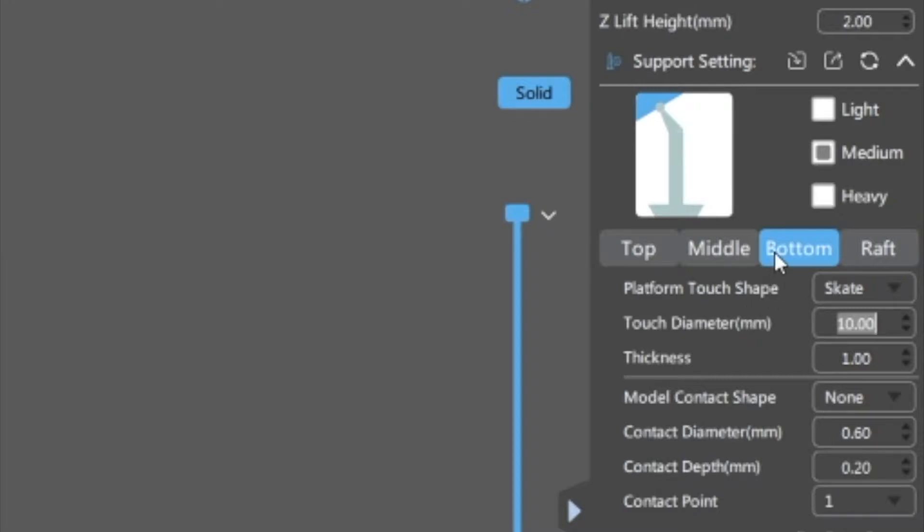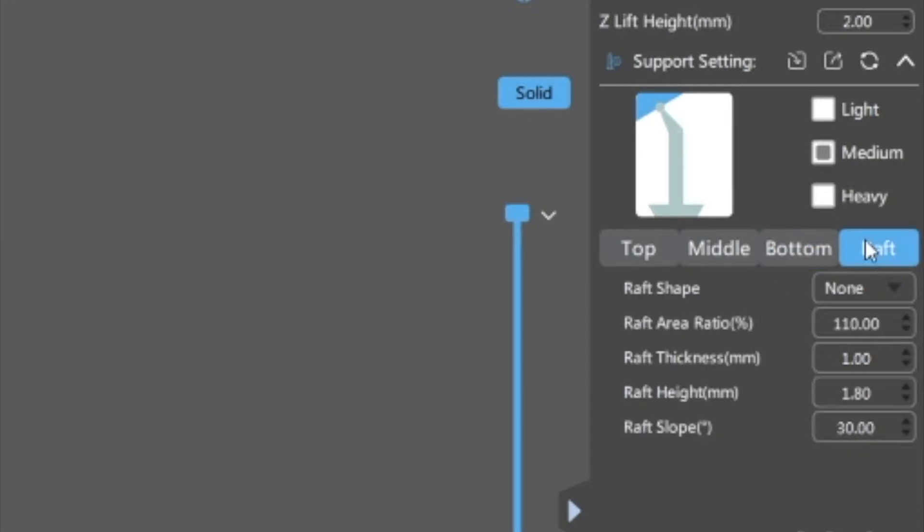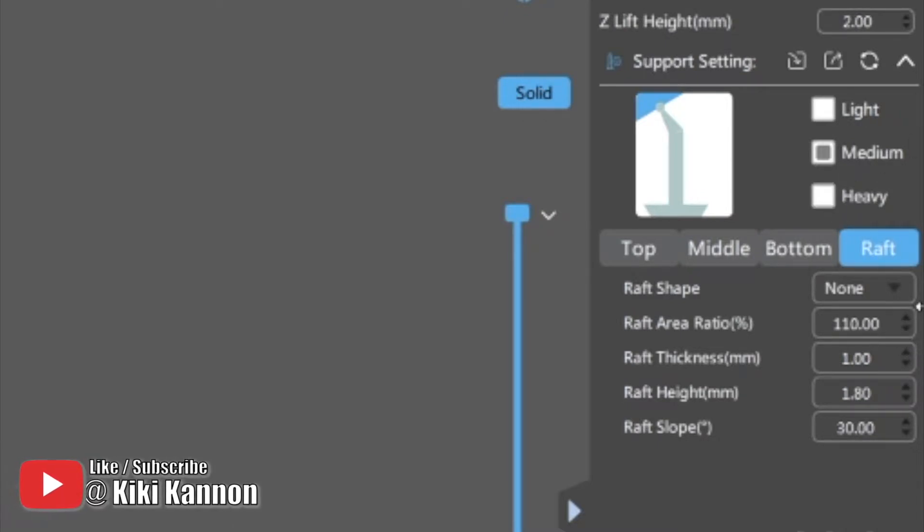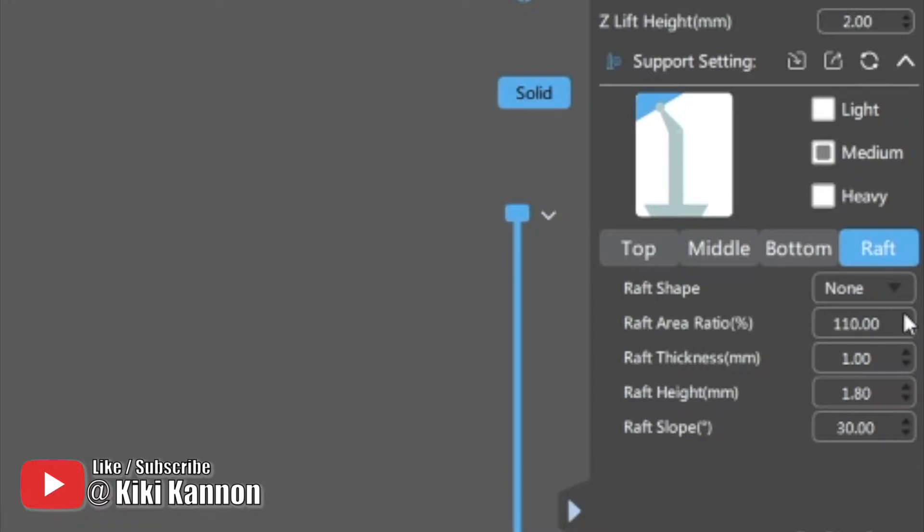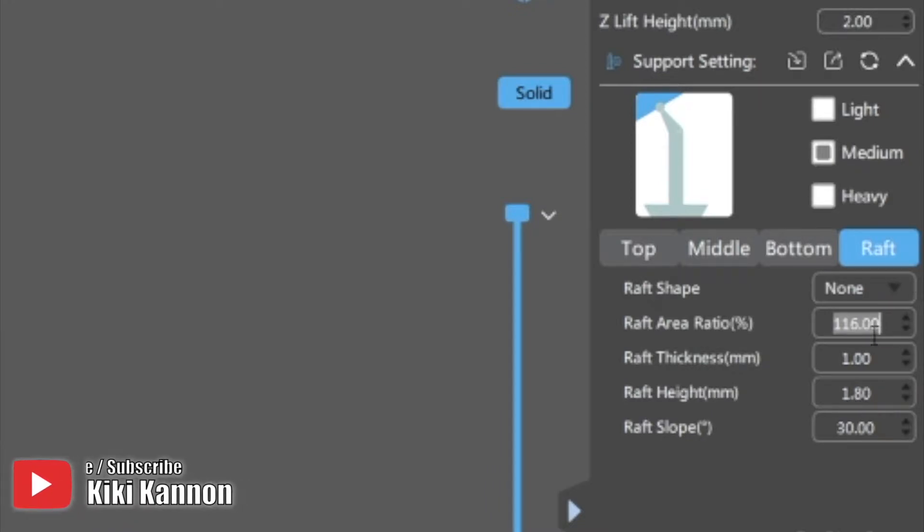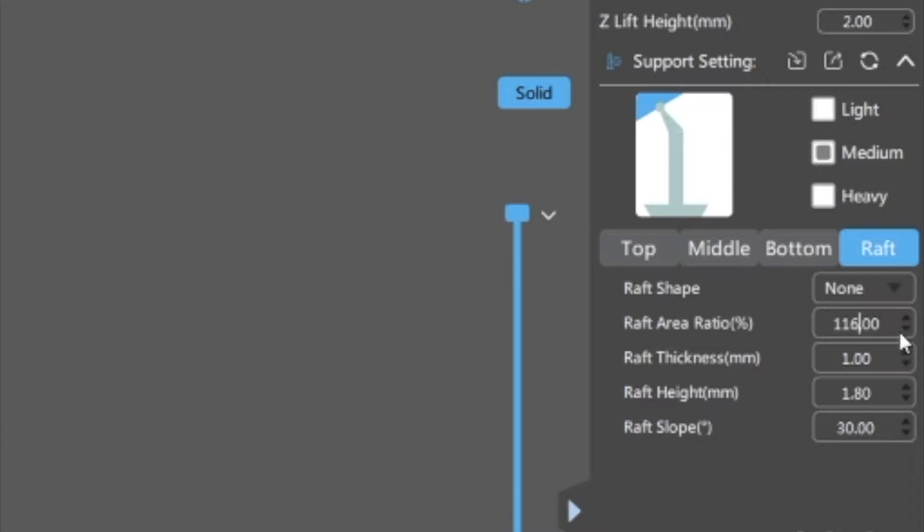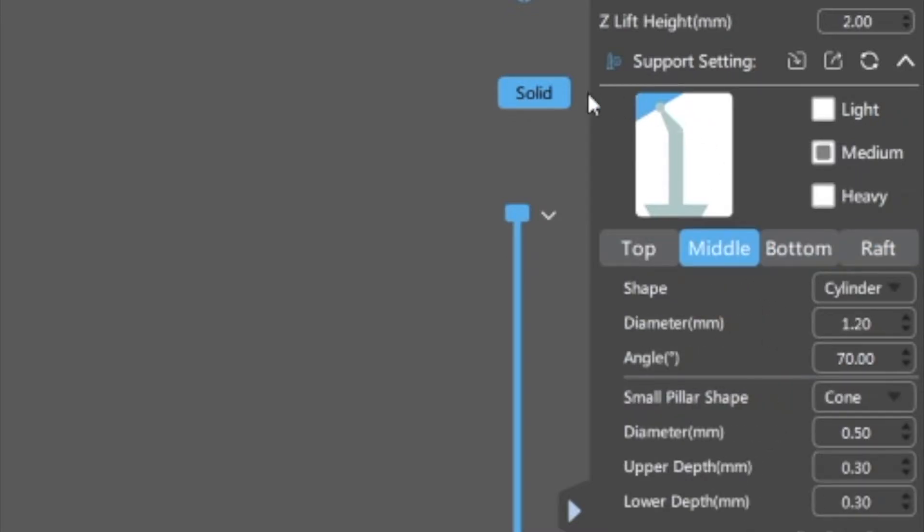As far as the bottom, I did change the touch diameter down to 10, and as far as my raft, I did change the raft diameter to 115, and I pretty much left everything the same. Mostly I changed the contact point.